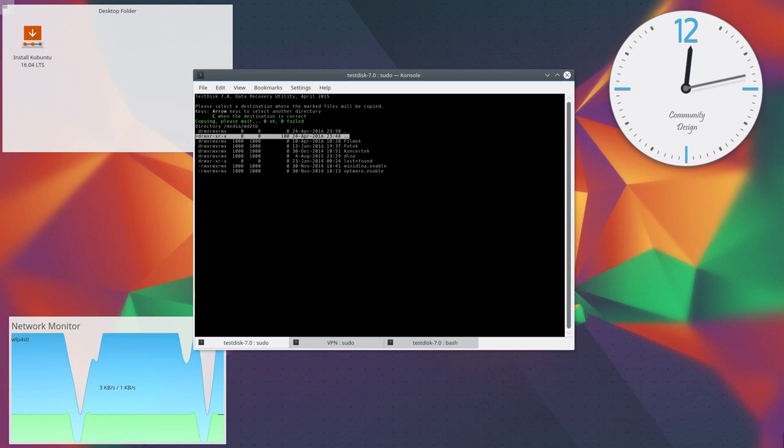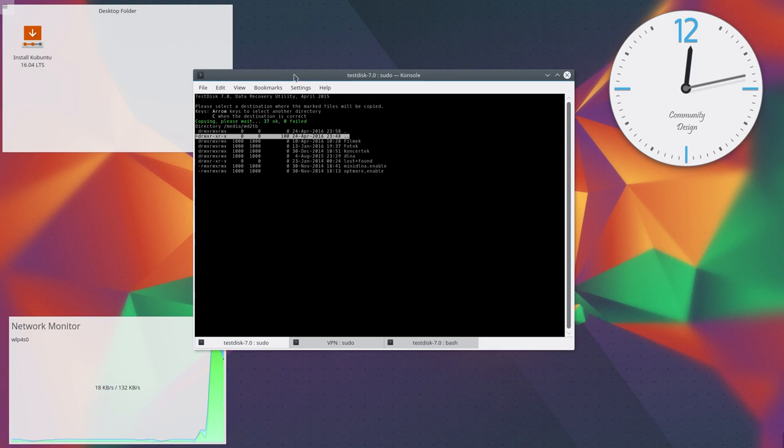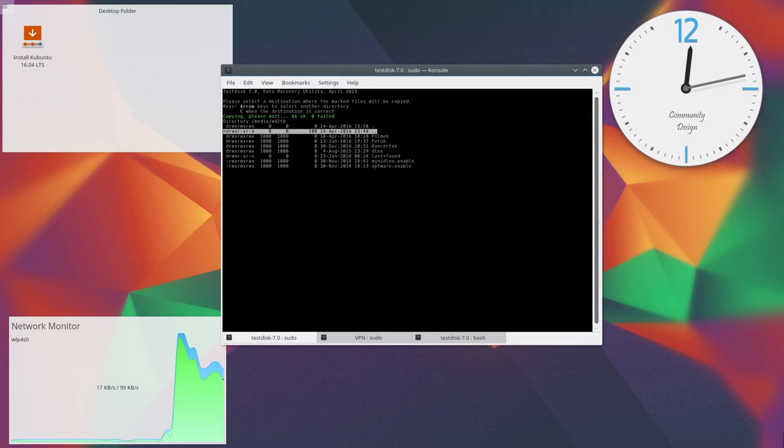To paste the data, just press capital C again, and it will show it's already started copying. And as you can see in the network monitor, because I'm saving to a remote location, it began copying.